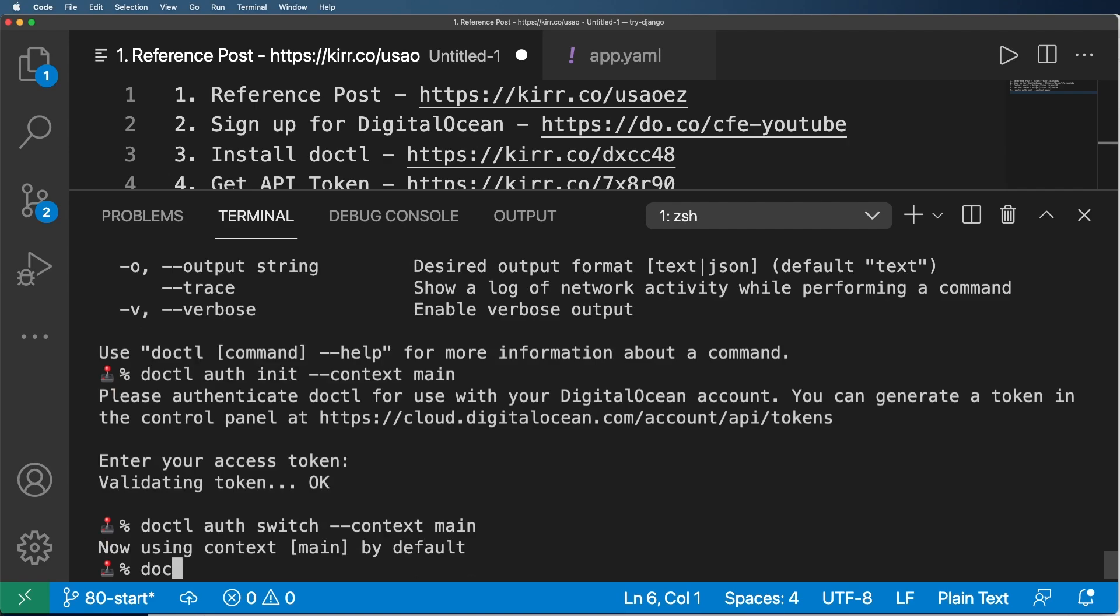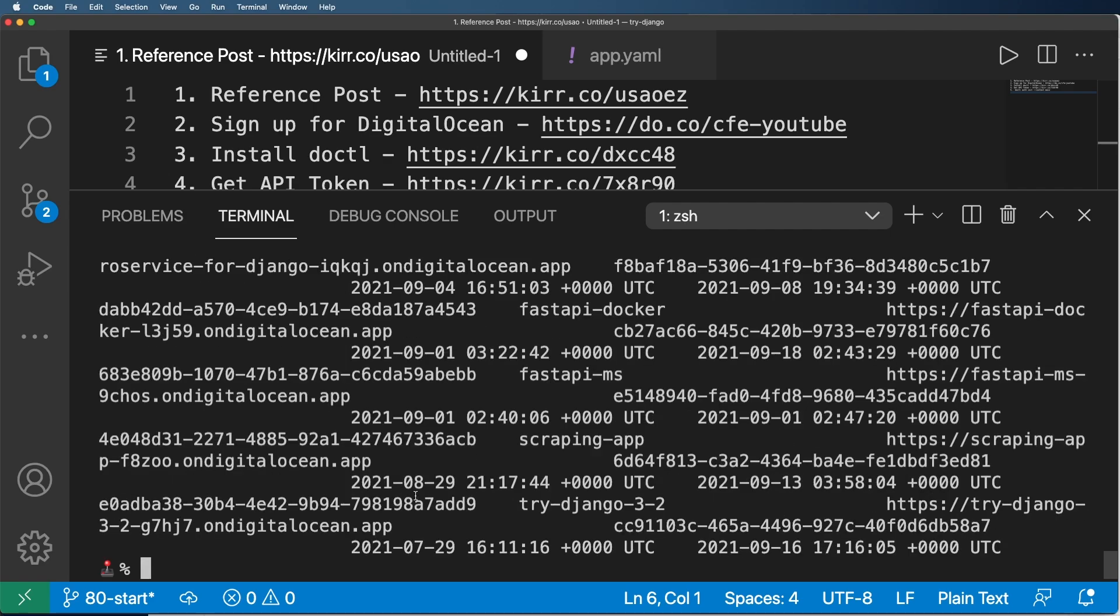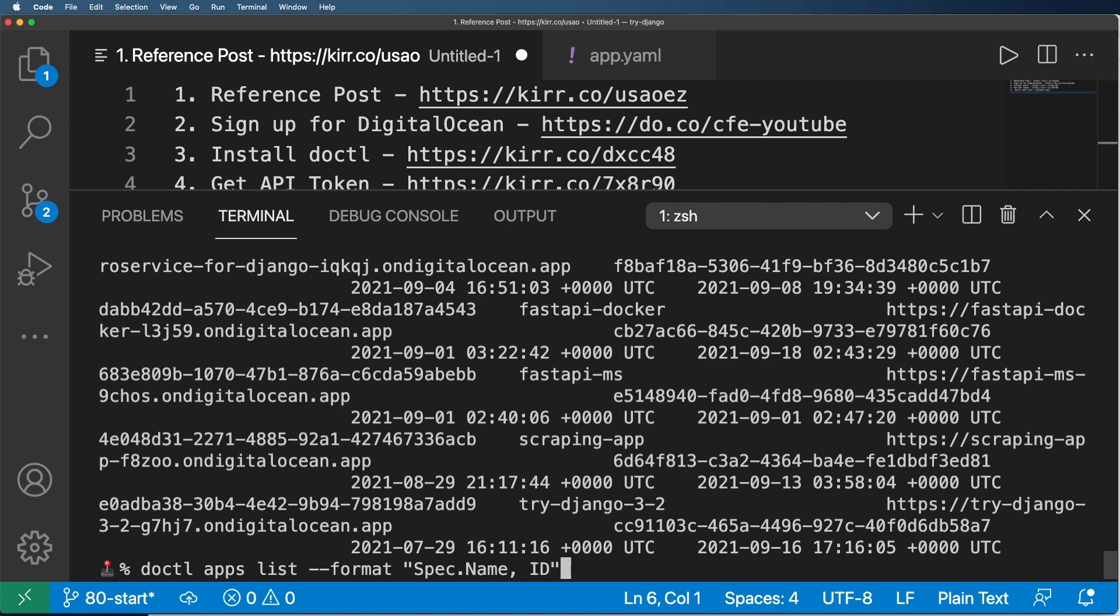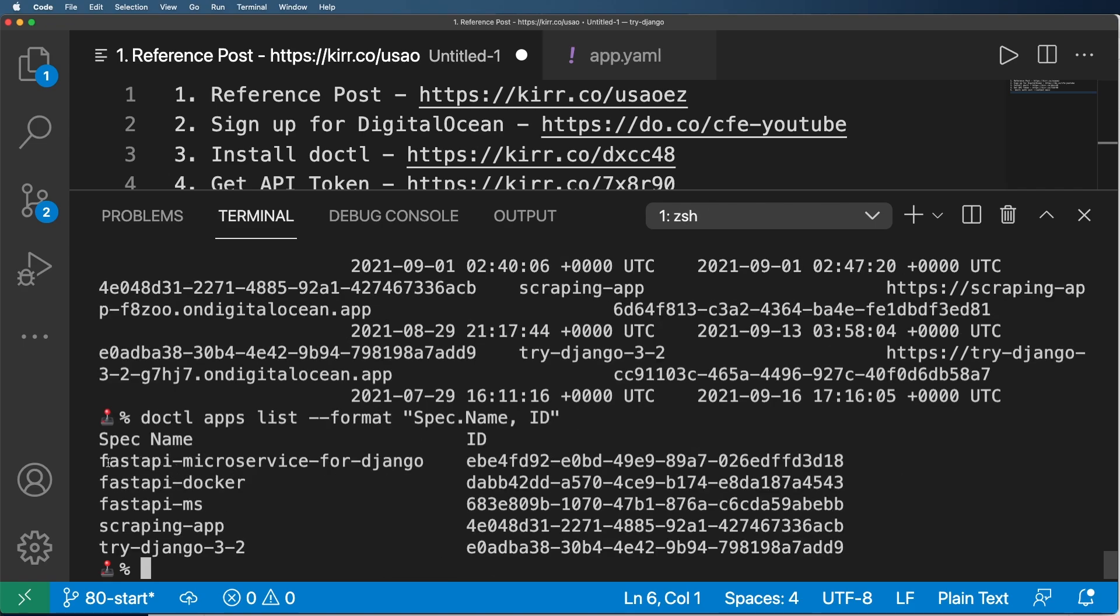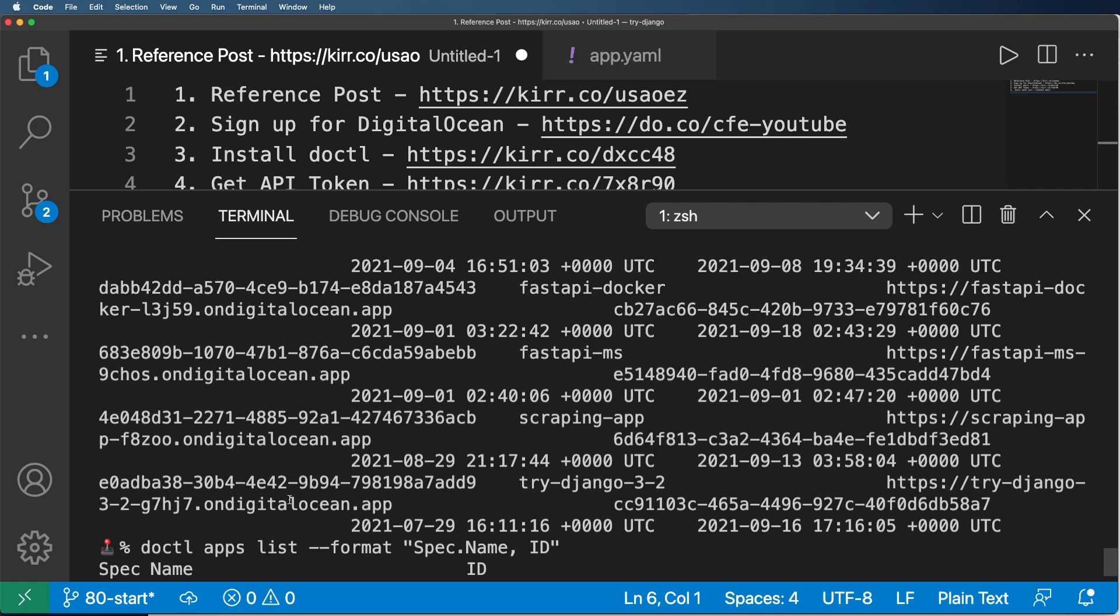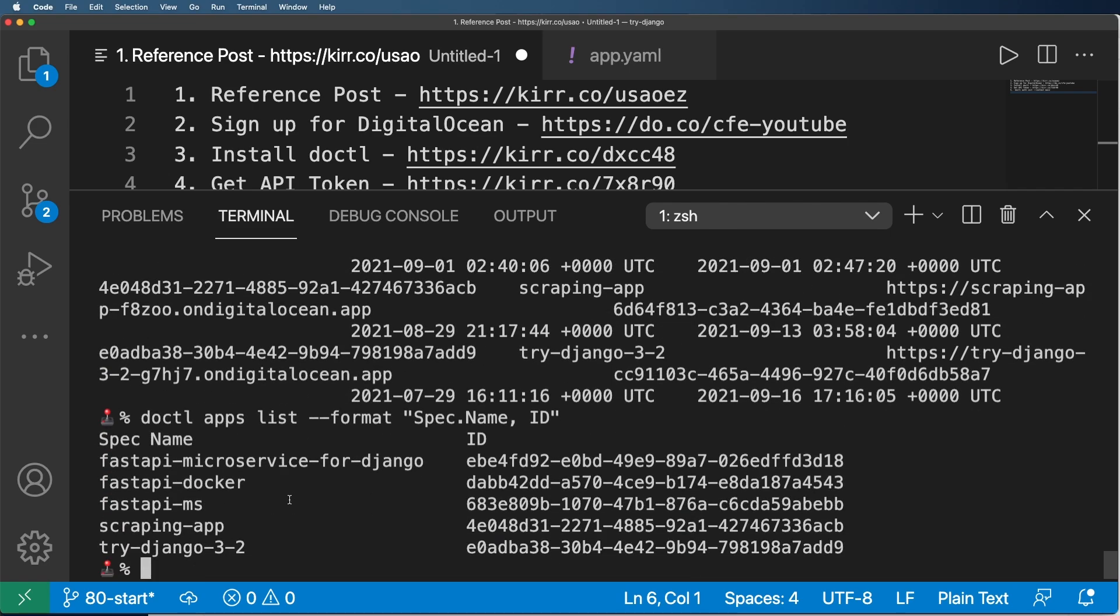So my future commands for DOCTL like DOCTL apps list should actually list out all of my applications on here. The cool thing about this, too, is I can give a format and do something like spec.name and ID just like that. And it will actually just give me a list of the service spec name and its appropriate ID in there, which these two things are going to come in handy later. But for now, that's kind of the idea is you need to be able to see the apps in your project here. If you don't have those, if you can't see them, that means you need to go back and maybe check out our reference post and all of the documentation related to DOCTL.